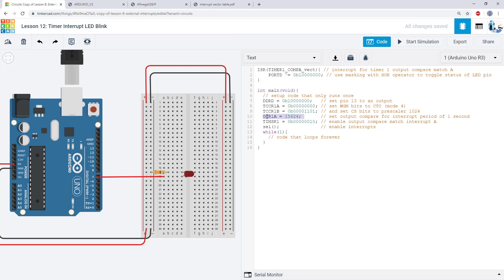But in this case when we're thinking about that graph and where we want the interrupt to occur, it's easier just to think about that in decimal. So you kind of have a sense of where this is relative to that maximum value of 65,535.